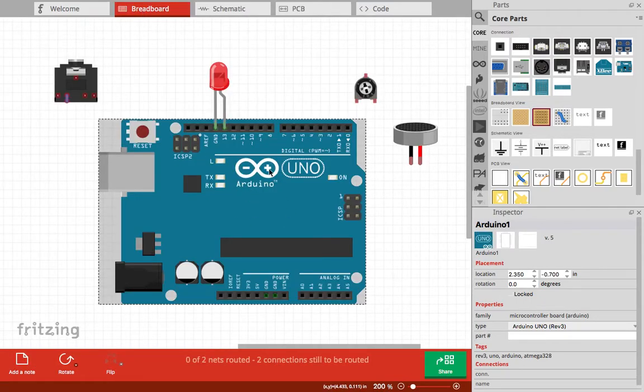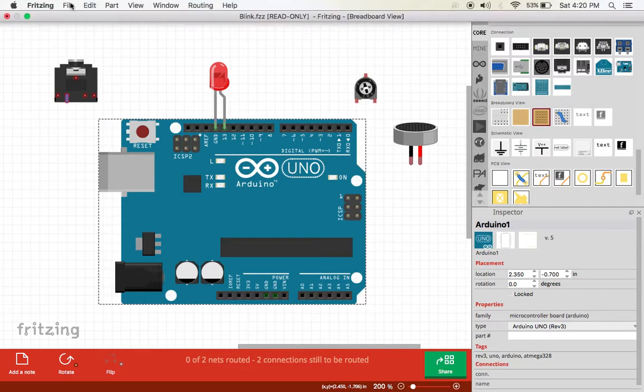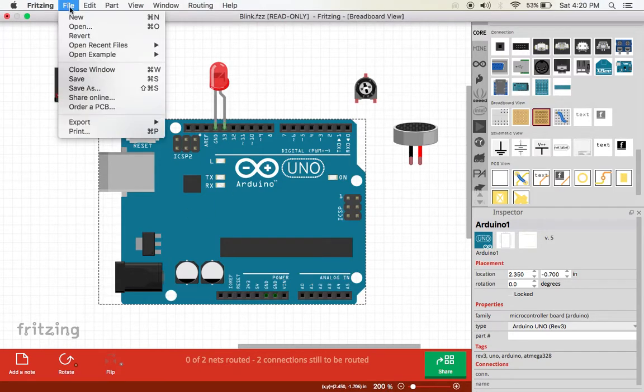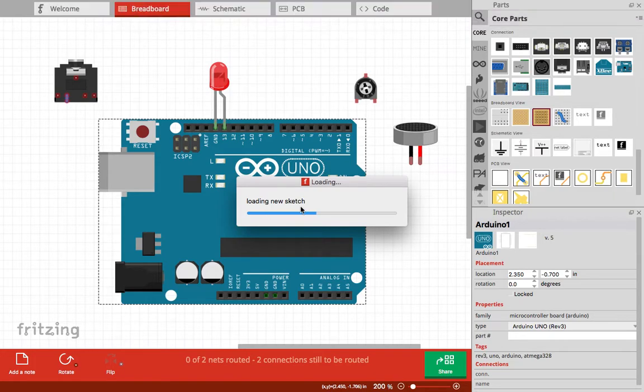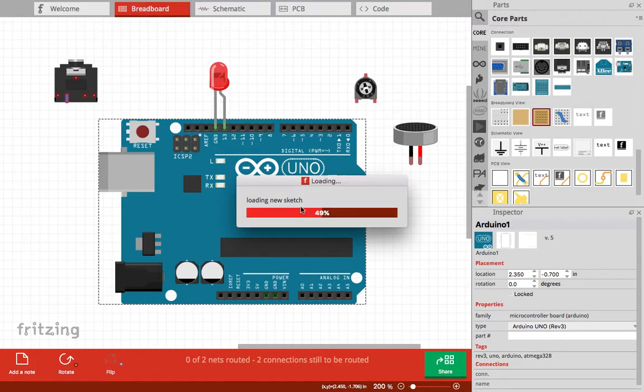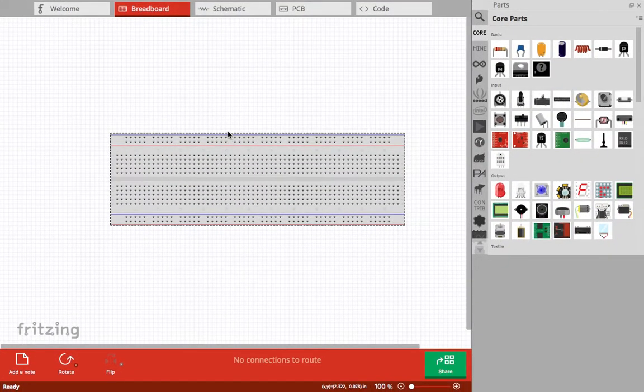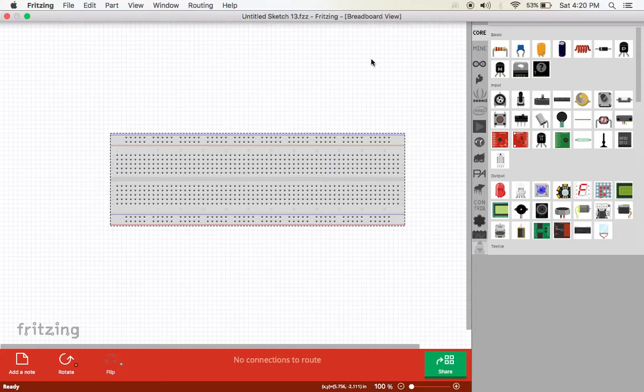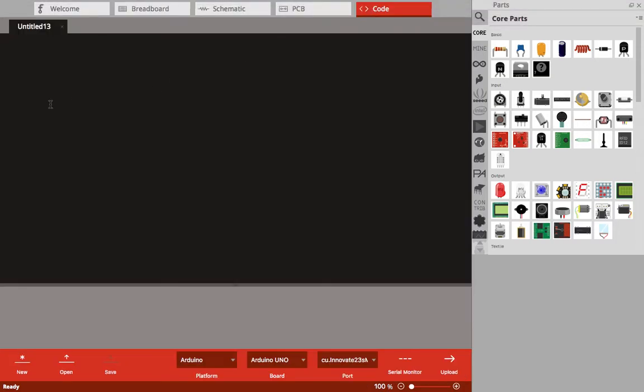If you want to start a new diagram or a new circuit design, come here to File, then open New. Then a new sketch starts to load. The good thing is that you can write codes for the circuit.